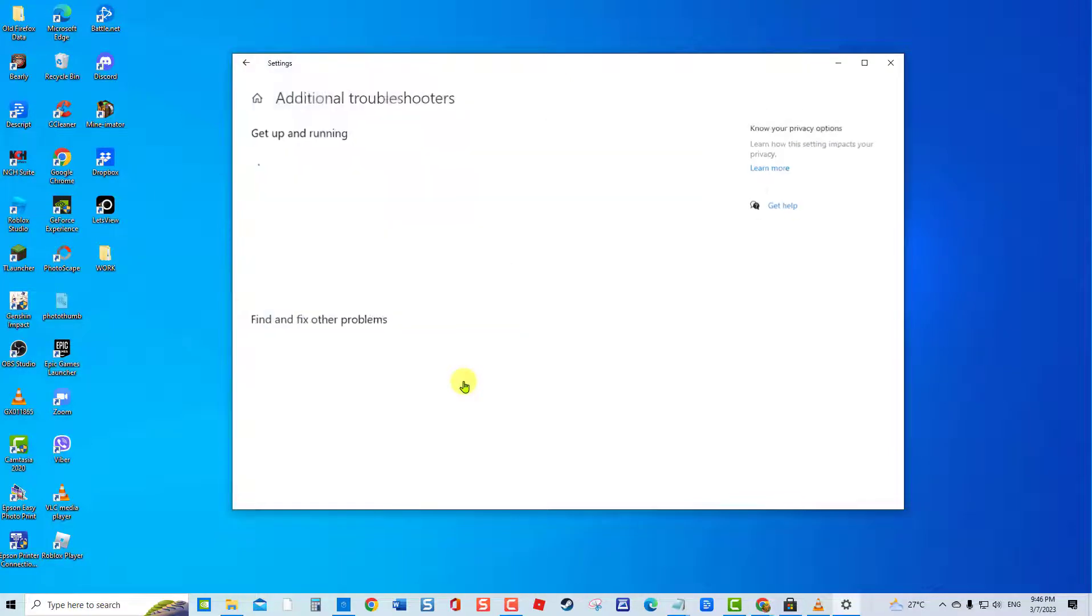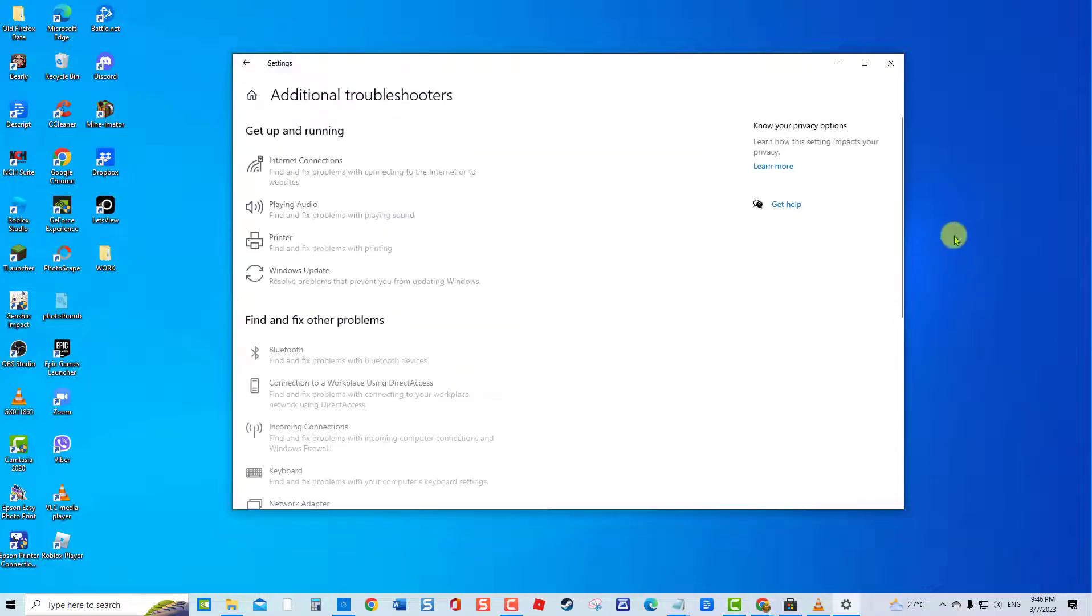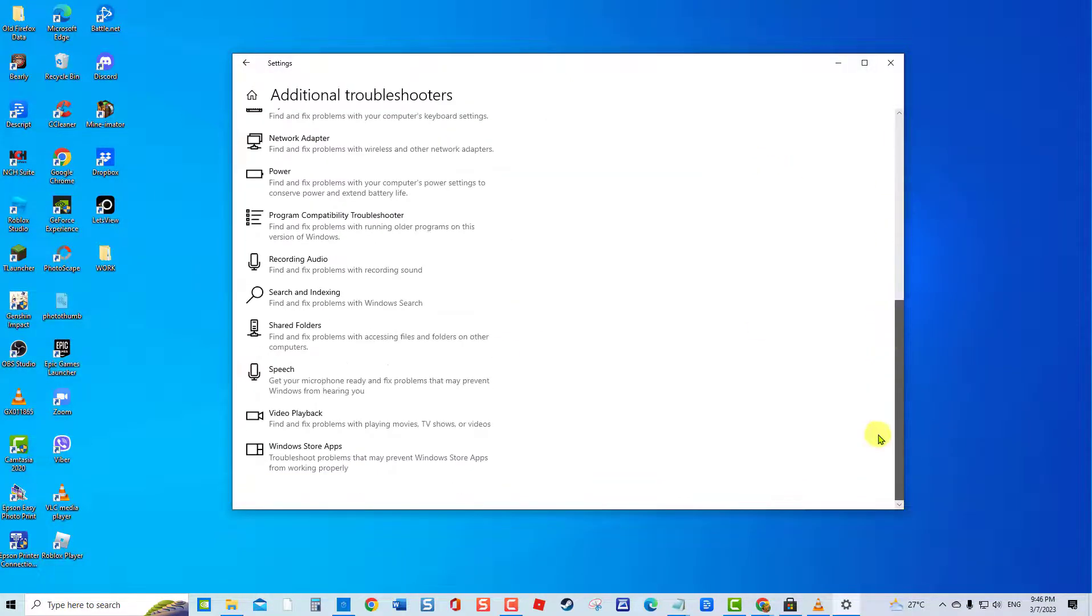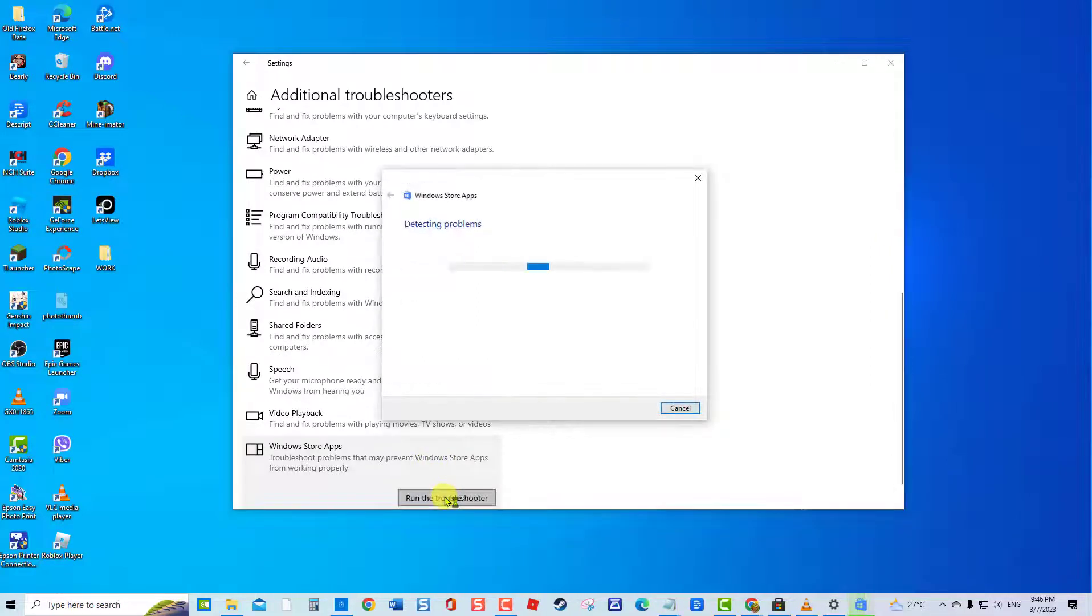Click Additional Troubleshooters, scroll down and click Windows Store Apps. Click Run the Troubleshooter tab.